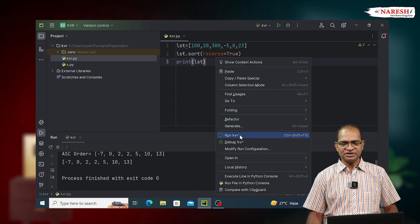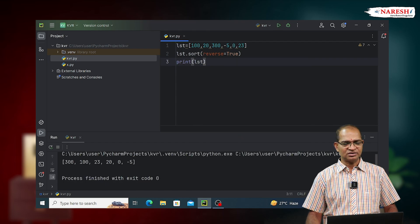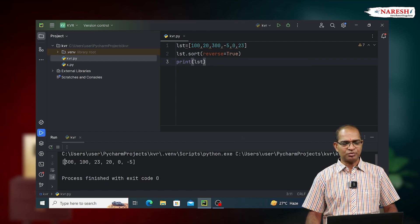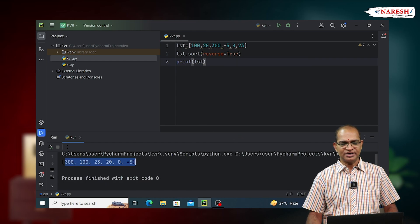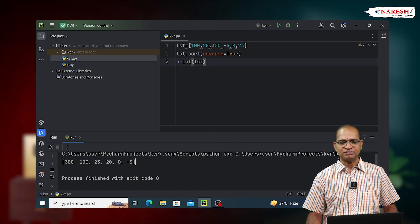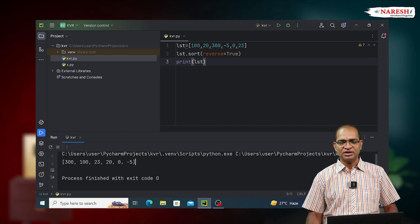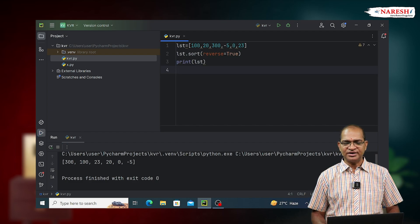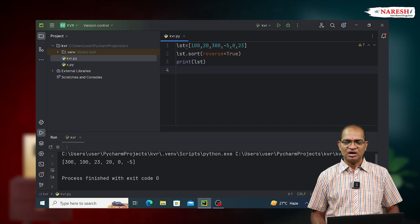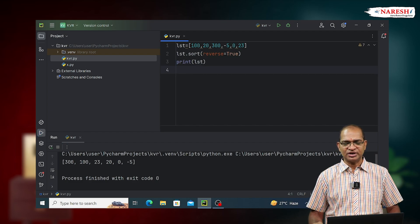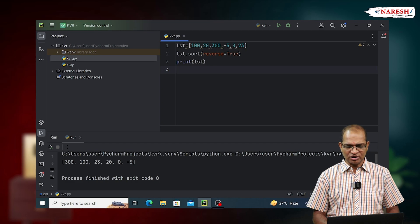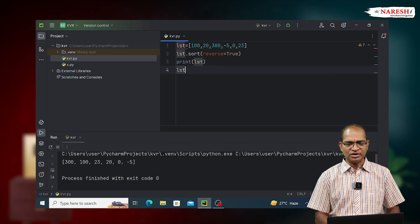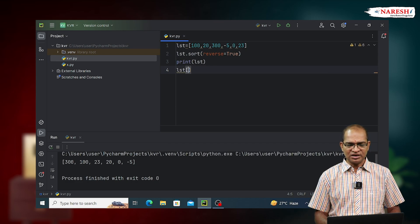Output of this program is like this. This is the output. We got it in descending order. Another way to get the data in descending order, after sorting, we can also use slicing operation.